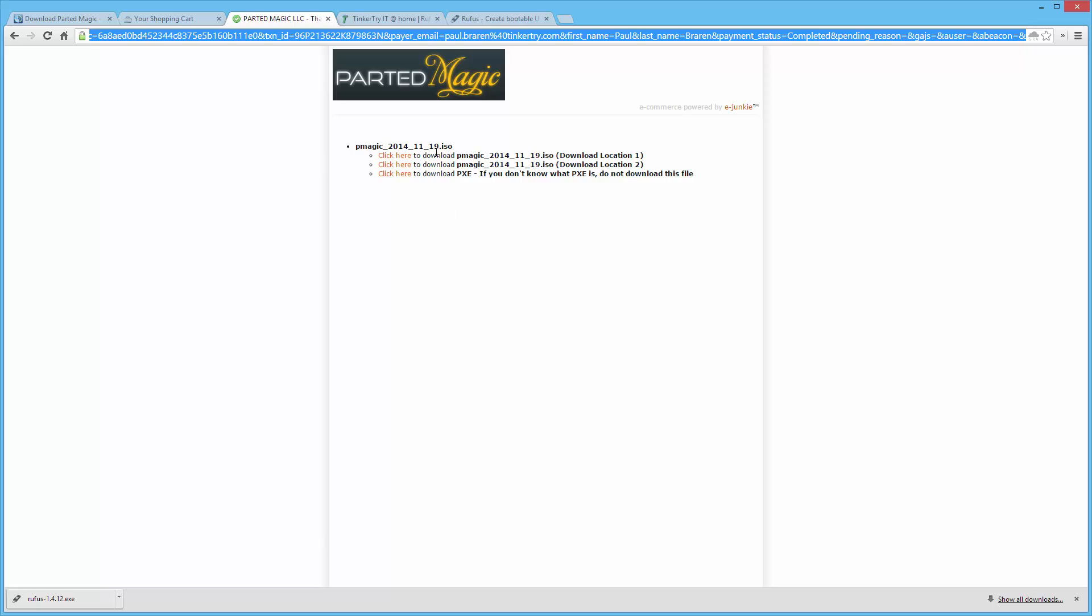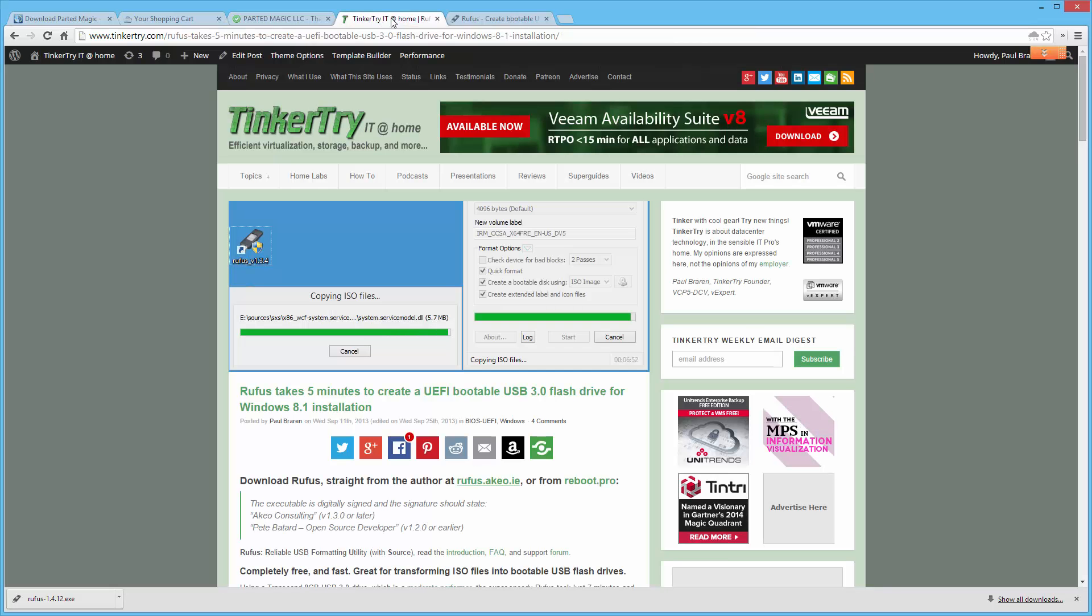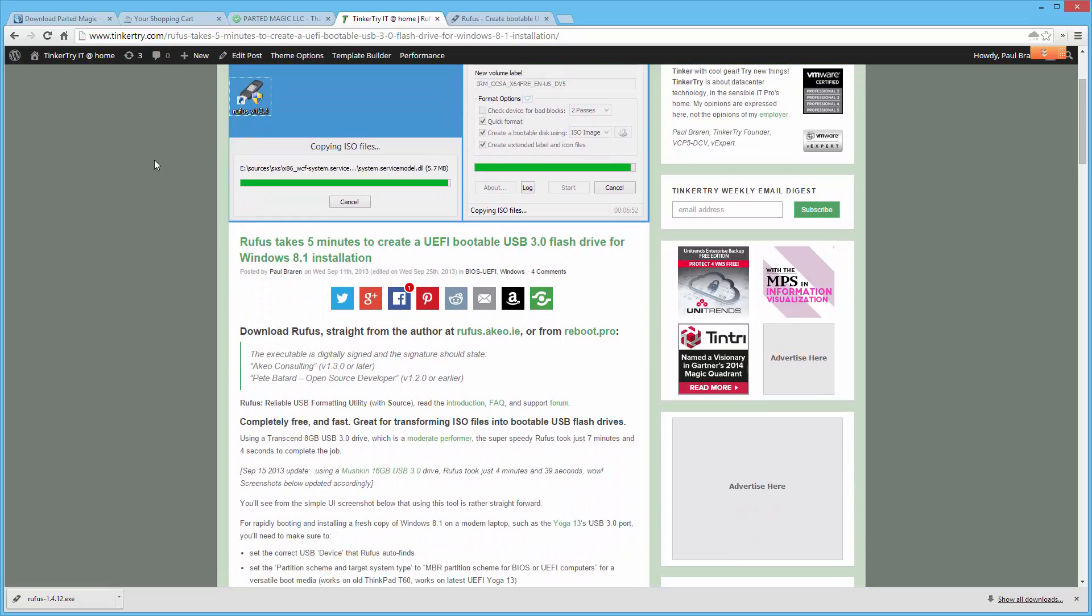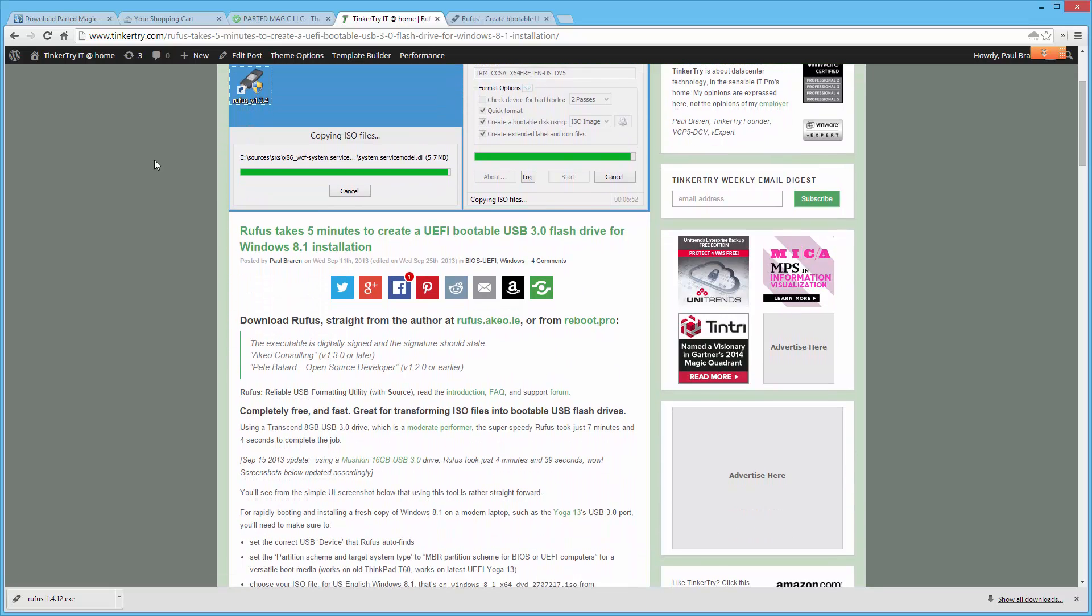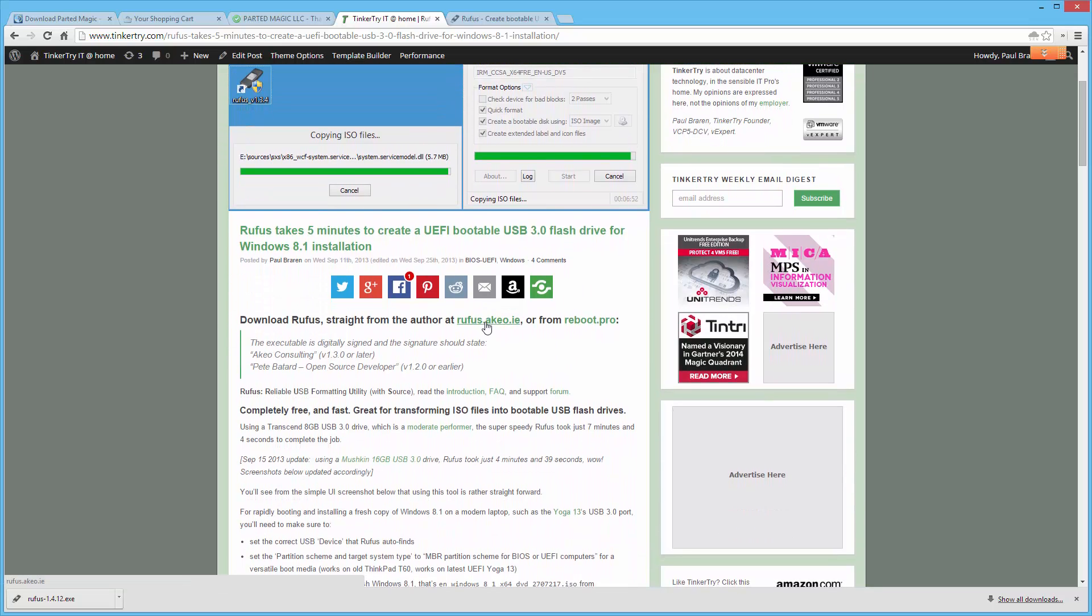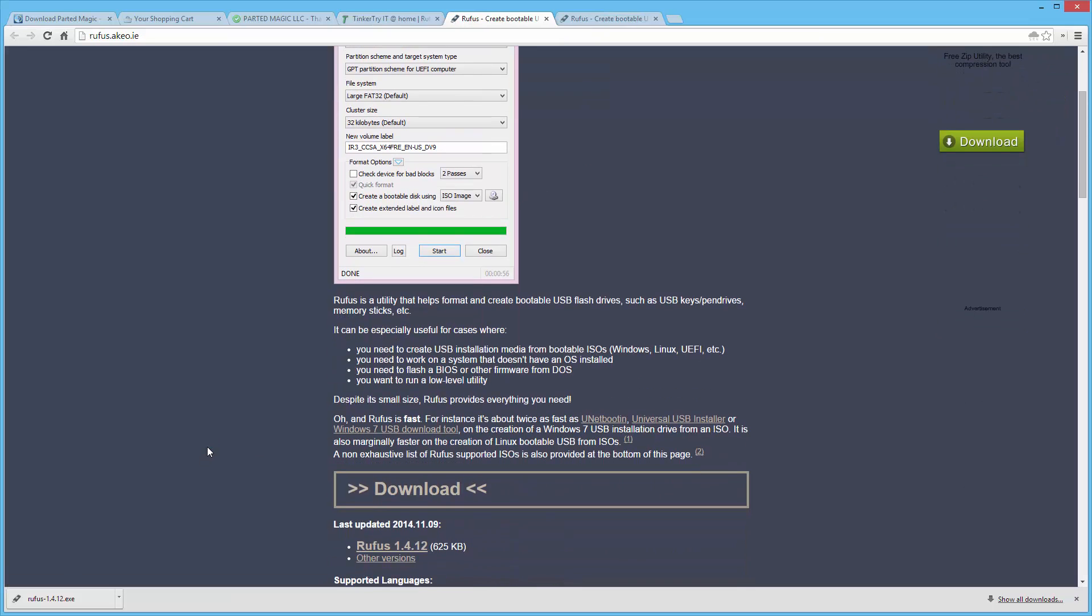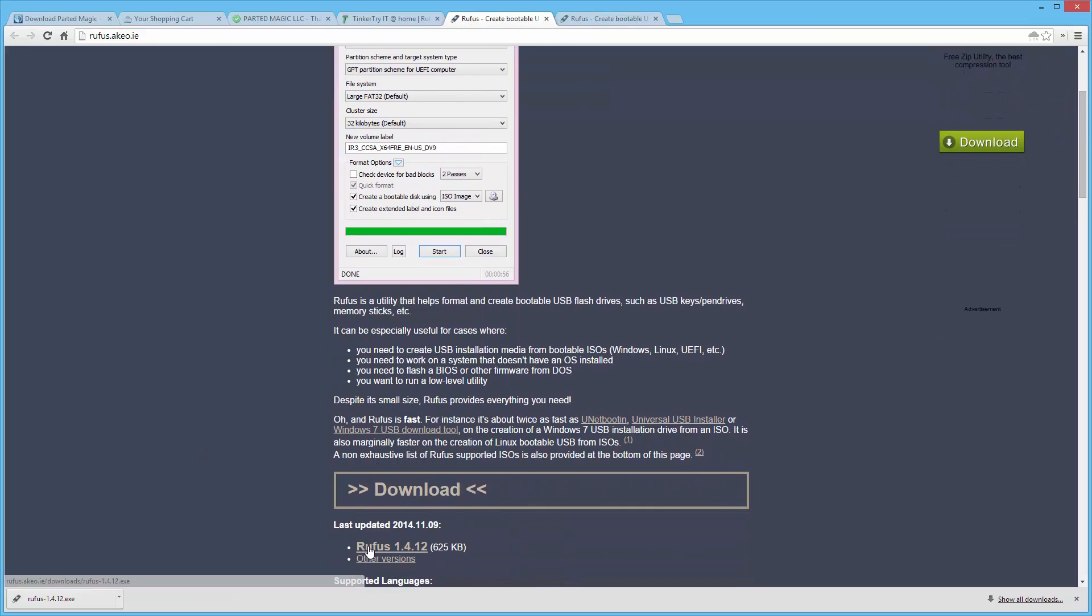And I went ahead and downloaded it. It took a while from location one, maybe you'll try location two. I'm in North America. The other utility you'll need is Rufus. So if you haven't seen this article already at TinkerTry.com, it's a free download. Just go there and you download Rufus, which I already did.